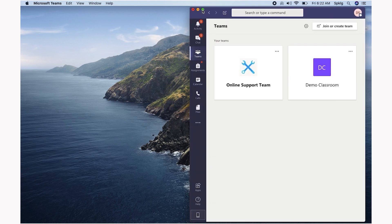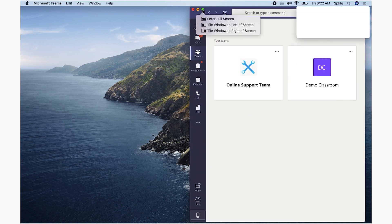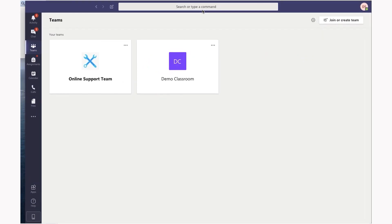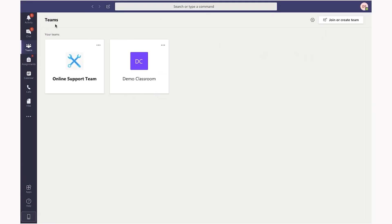We are aware of the assignments. Our notification will be placed on the assignment and we will see the activity menu.